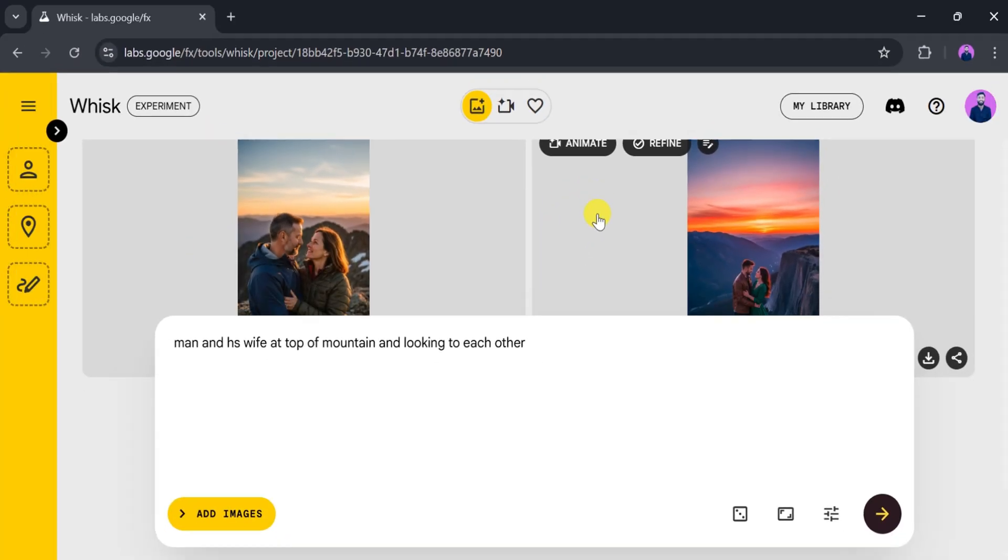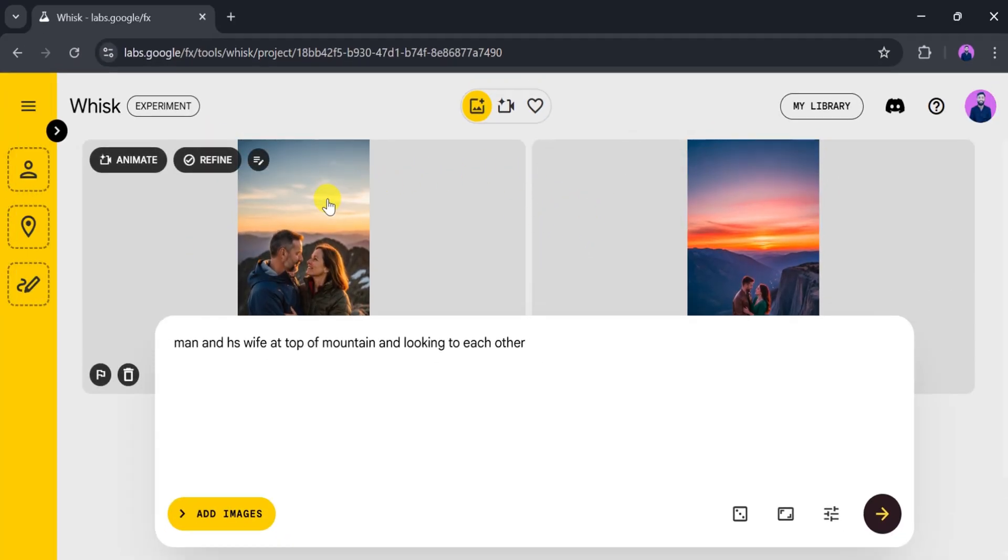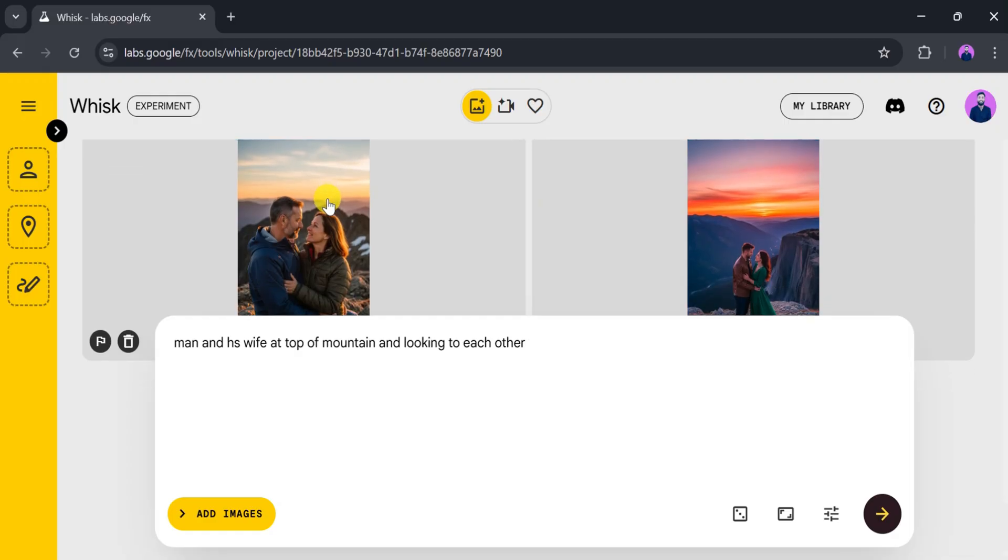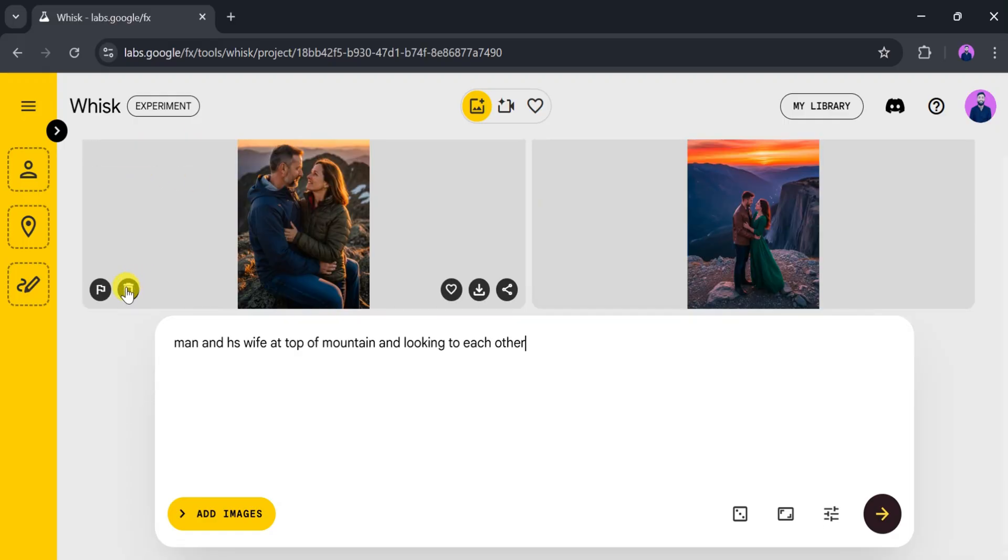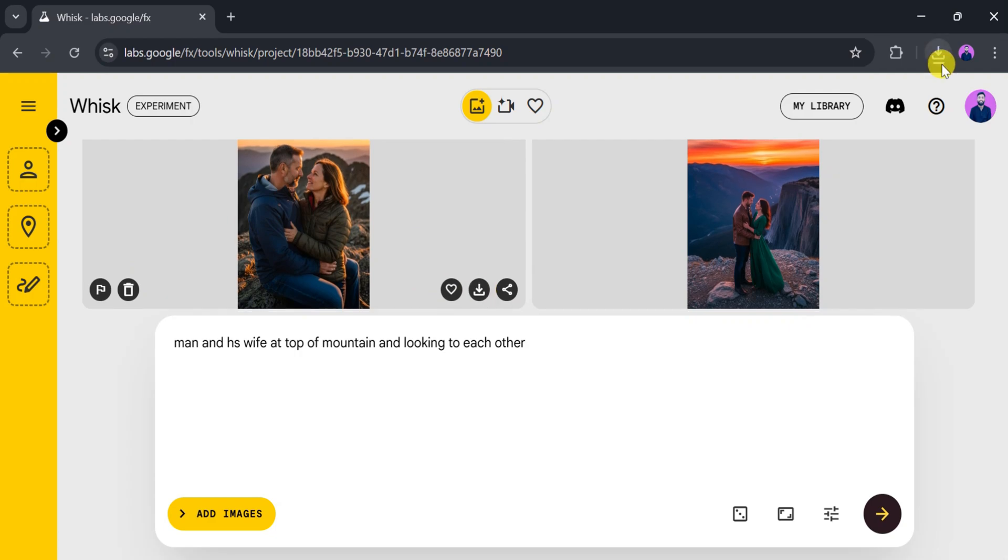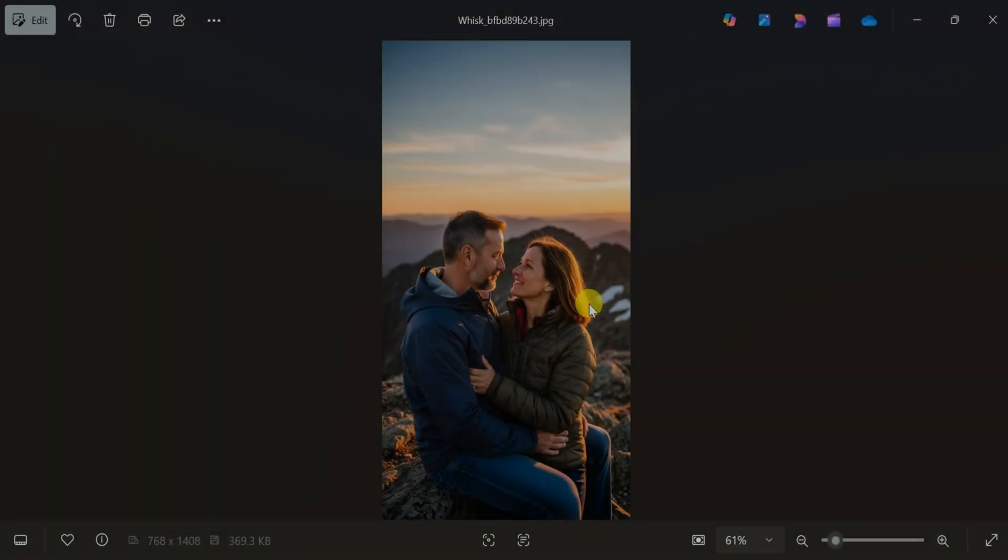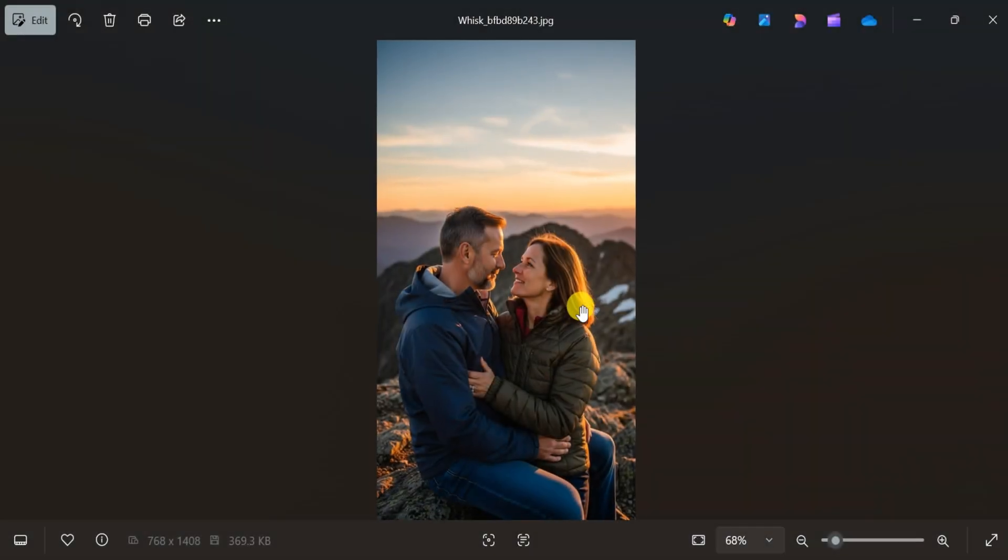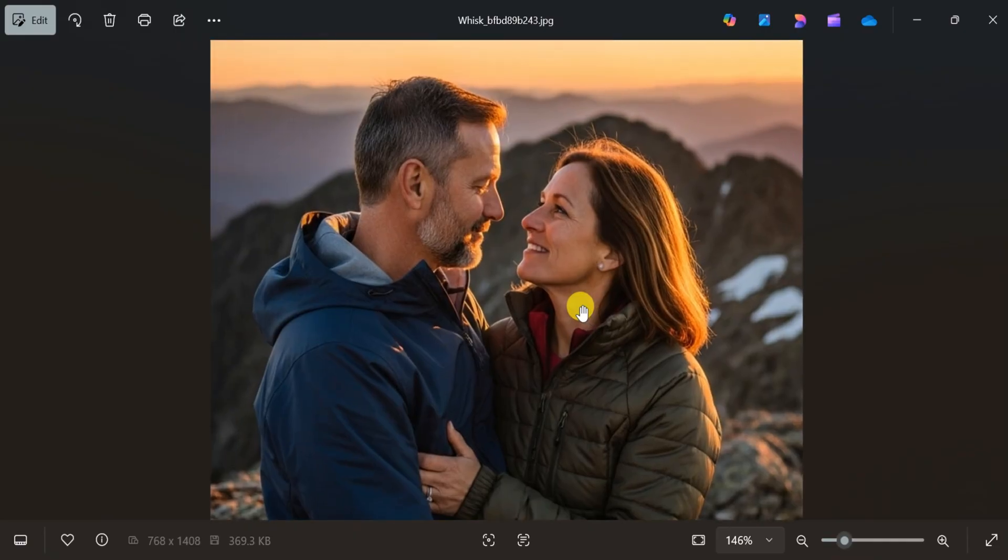Now our images are ready. We can see two different versions and select one according to our preference. We can animate the image, refine it, delete, like, download, or share it with the world. Click on download. After the download is complete, let's open and enjoy the magical image we created using Whisk AI.